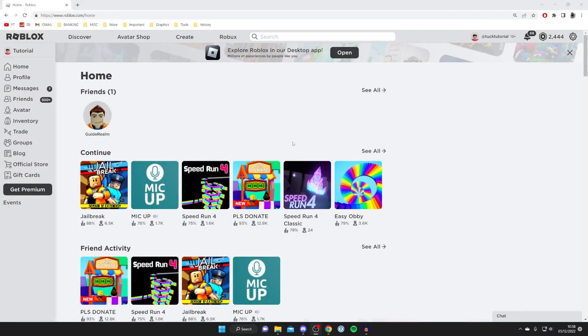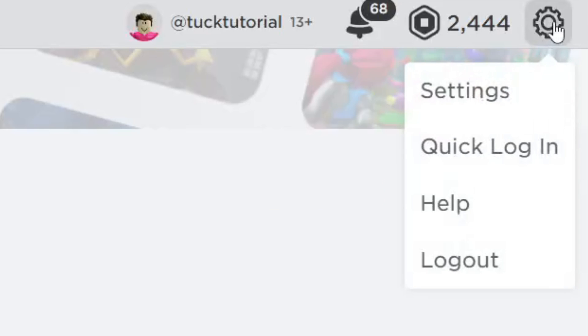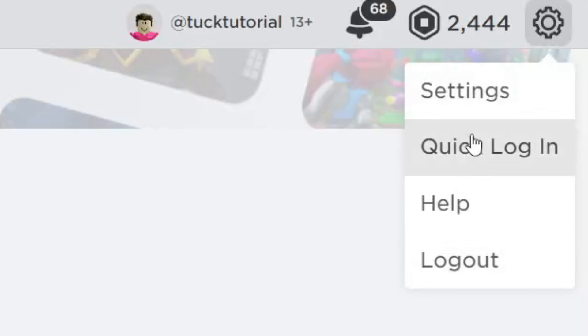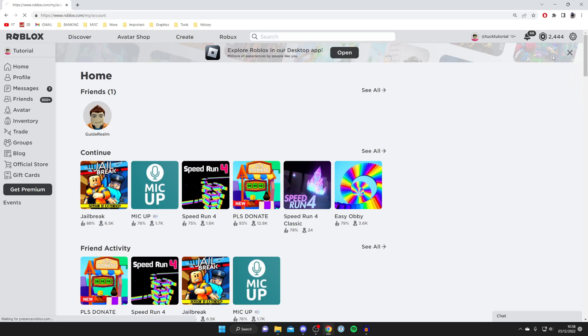Here we are on Roblox. The first thing you want to do is go to the top right and tap on the settings cog or the gear icon, and then you're going to get this list of options — go to your settings.